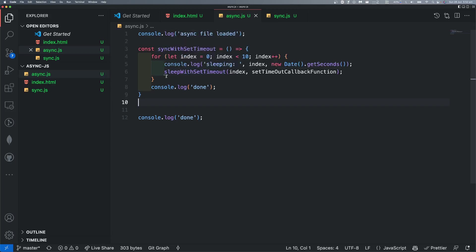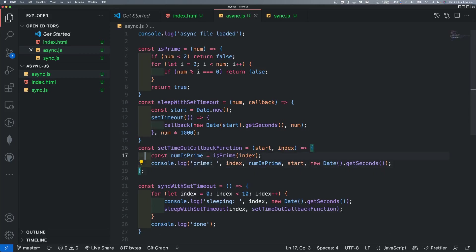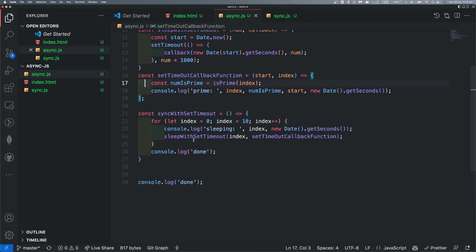If we are going to run the loop, we are going to use setTimeout. Now we are going to run the existing code. We are going to copy the code and paste it. Now, what is happening here? We are going to go through the code.